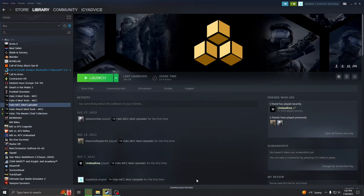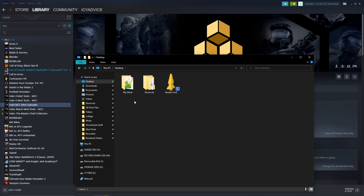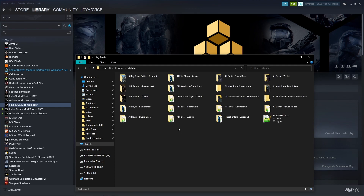Before we open the MCC Mod Uploader, there are a few housekeeping things to do. First, I highly recommend making a folder called 'My Mods' or 'Halo Mods' — something you'll recognize on your desktop. Inside that, create a brand new folder and name it the title of your mod. For this example, let's use 'AI Slayer Sword Base.'